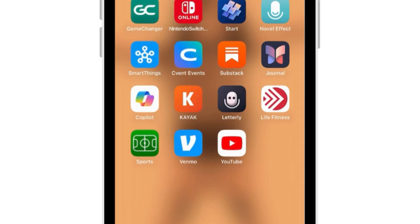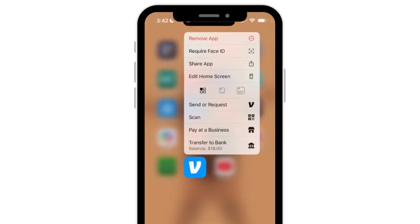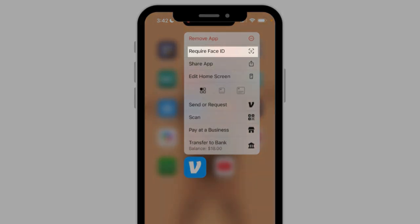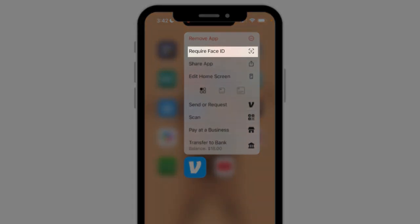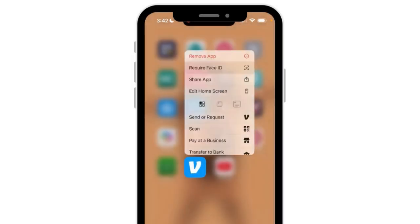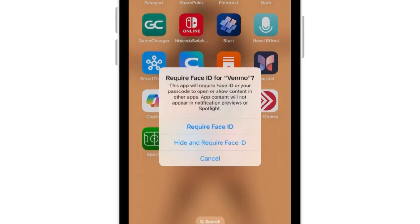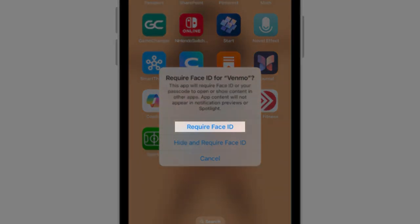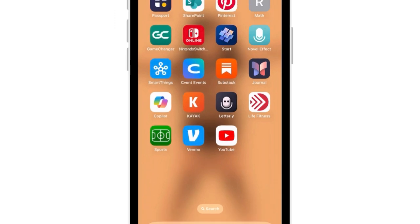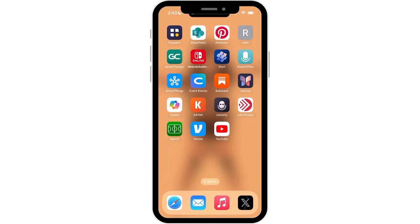To turn this on, I just press down on the app and it gives me this menu. I want to choose the option that says 'Require Face ID.' From here you have two different options that will both require your Face ID — I'm going to choose the one at the top. We'll talk about 'Hide' in another video. I tap on 'Require Face ID,' it sees my face — you'll notice at the top that it saw my face — and now it has approved Face ID for Venmo.